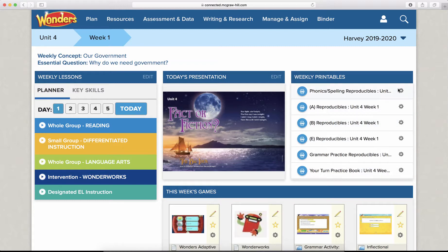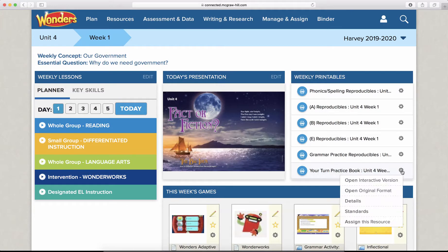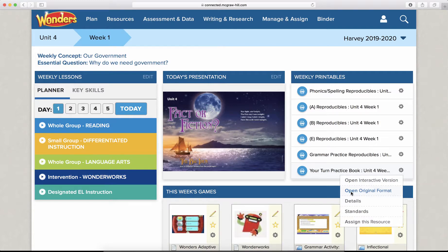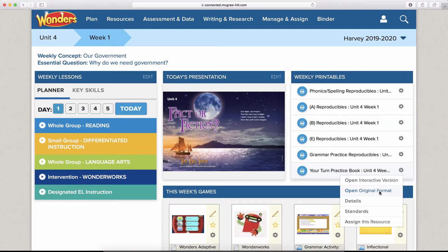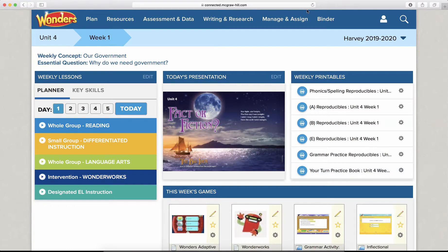So again, I can choose the printer icon on any of these printables. Also over here on the cog or the wheel, for example, if I go to this practice book page, I can send home the original format. So I can, again, open original format. That's going to be that same PDF version that you saw. Now, what if I need multiple weeks?